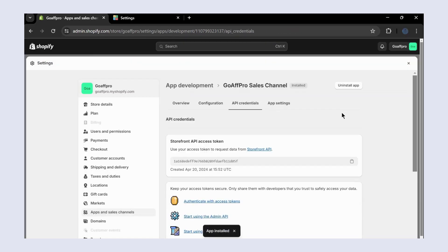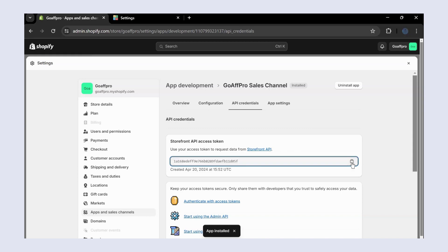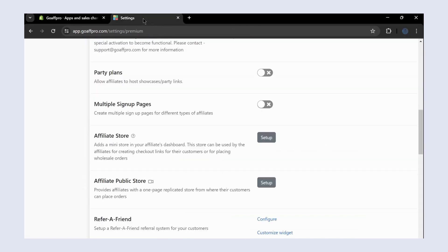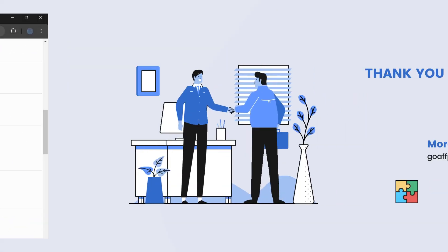Finally, you will be able to copy the generated storefront API access token and use it to set up the affiliate store or the affiliate public store options within the GoAff Pro app.